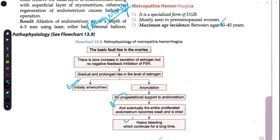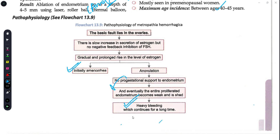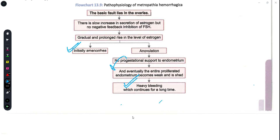Due to this, heavy menstrual bleeding or heavy bleeding is seen, which continues for a long time. This is the entire pathophysiology of how metropathia hemorrhagica develops. The fault was in the ovary, due to which progesterone was reduced, the cycle became anovulatory, and because the estrogen built up could not be maintained due to progesterone deficiency, it shed off causing heavy bleeding.